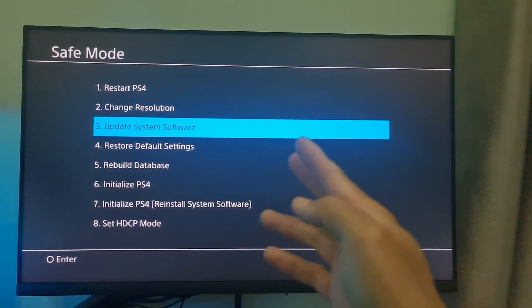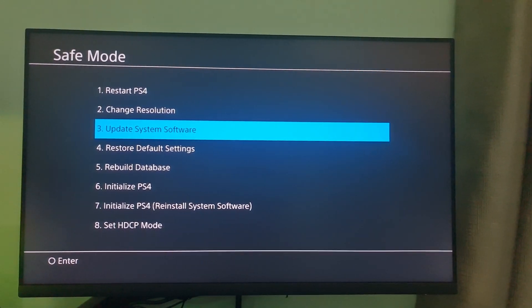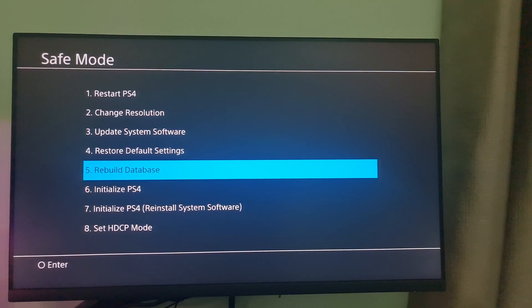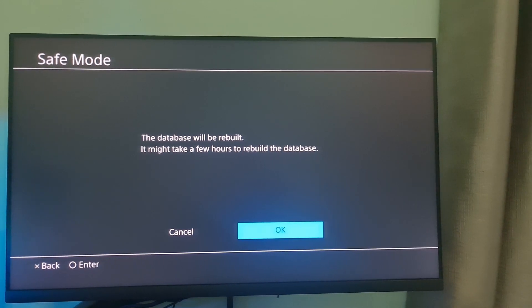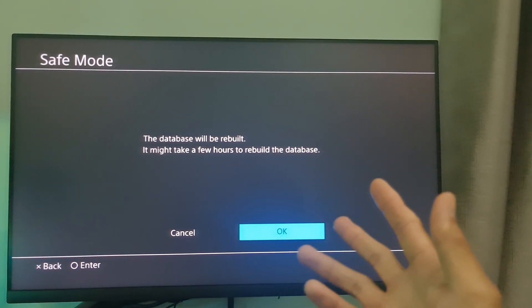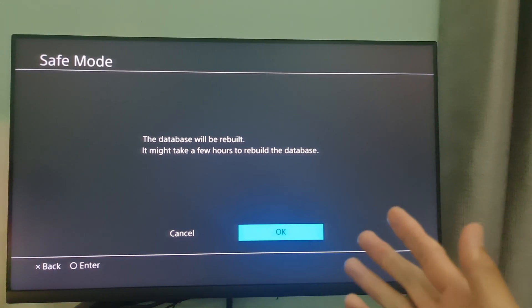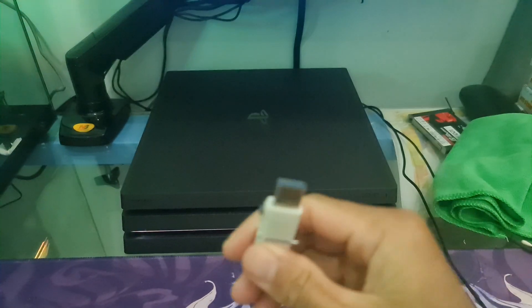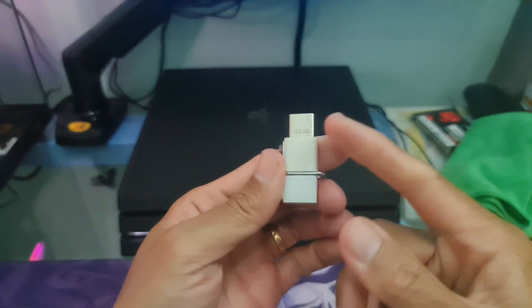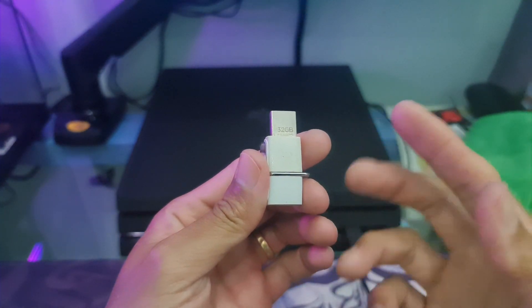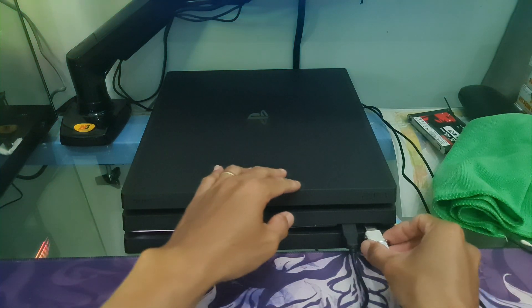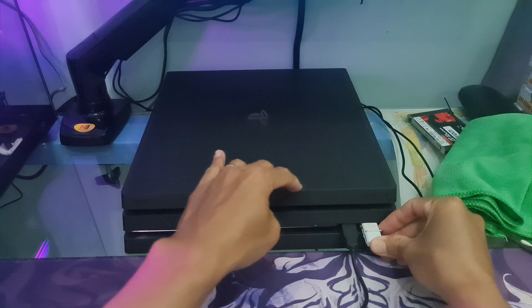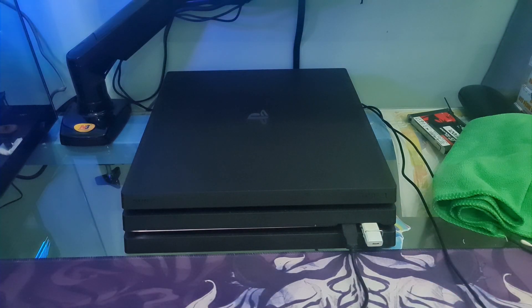If updating system software from safe mode doesn't work, then on the safe mode page select the option rebuild database. At that time, it will warn you that it may take hours. If you are using a USB storage device to update, then your USB storage device might undergo some performance issues, and accordingly the files you store on it may get corrupted. The best thing to do at this point is to replace it with a working and healthy USB storage device and try again.